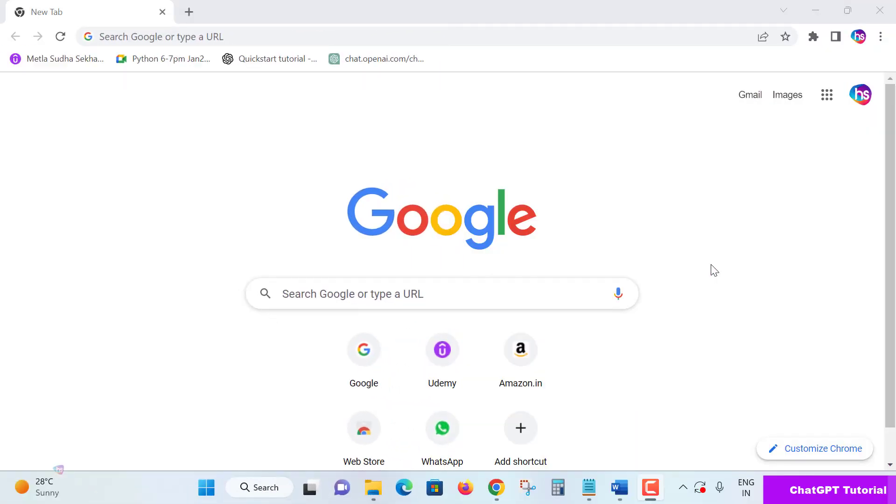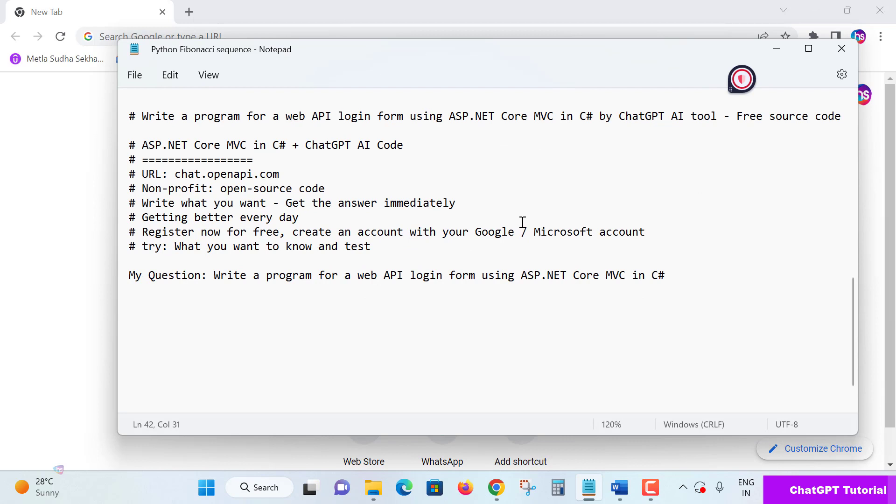Hello everyone, welcome here. Myself Shekhar Mitla. Today in this lecture I'm going to teach you a super concept to make you master in ASP.NET Core MVC in C# language. Let's see here using ChatGPT AI tool you can create and build vast source code.